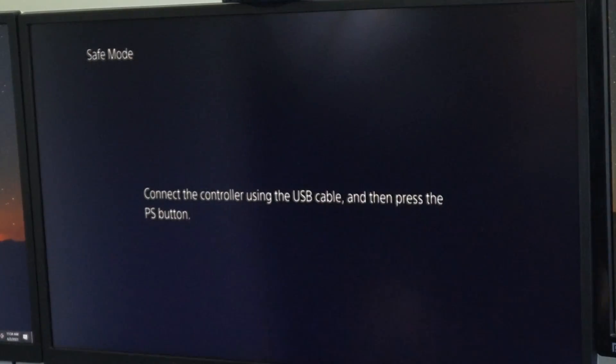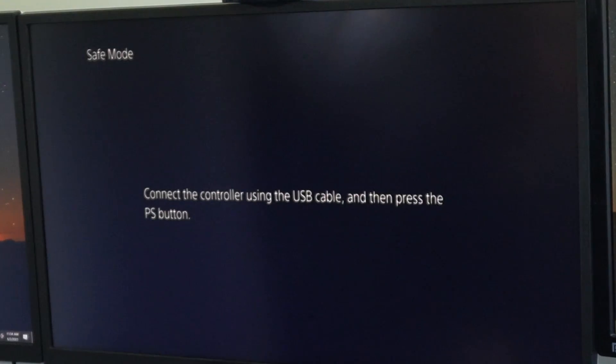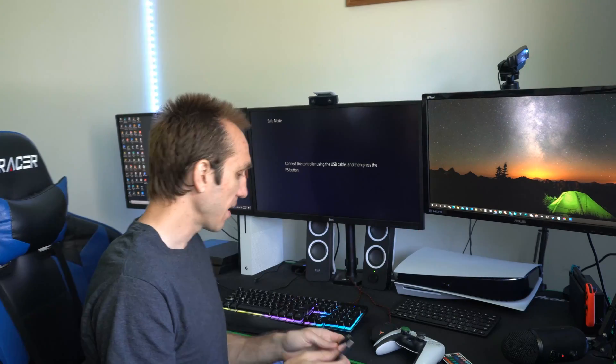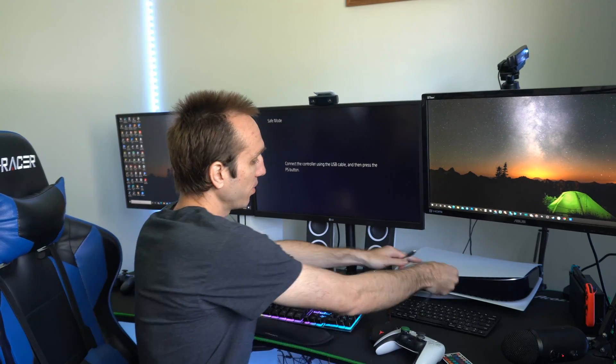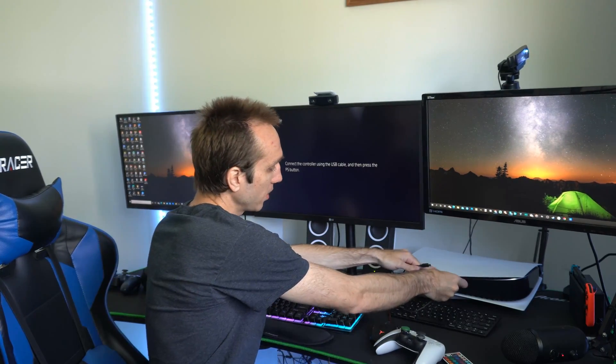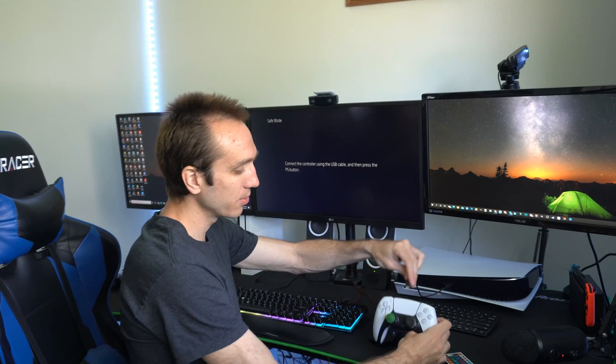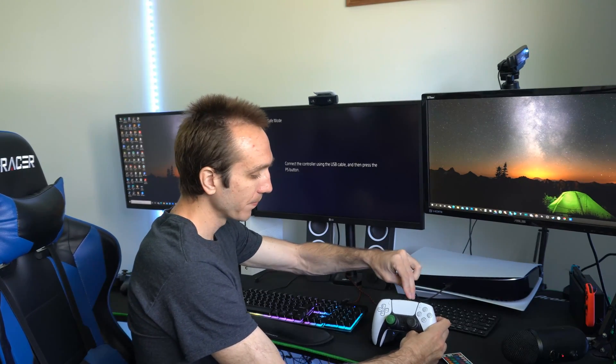Now it says connect the controller using the USB cable then press the PS button. So I have this USB to USB-C cable that I am going to plug directly into the front of my PlayStation 5 right here and then plug the other end to my controller.